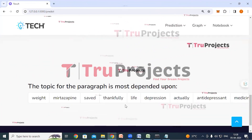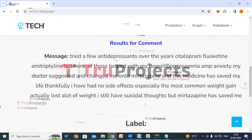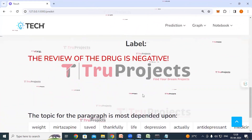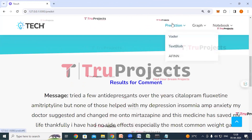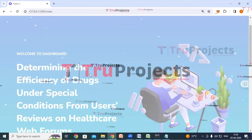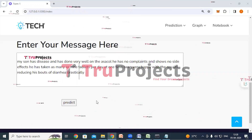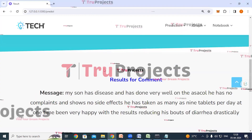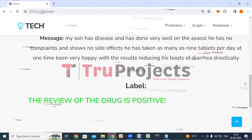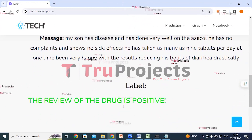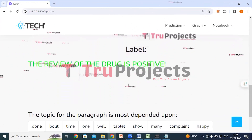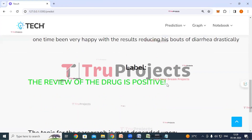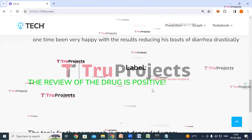Scrolling down, we can see the words upon which the application based its classification as a negative sentiment. We will try again — clicking on prediction link and VADER. I have entered another text and click predict. This is the entered text and here we can see the classification: the review of the drug is positive. Dependent upon these words, the application has classified this text as a positive review.